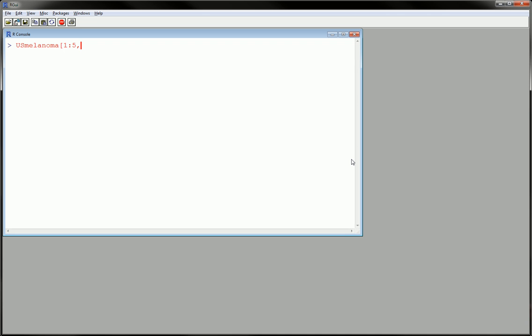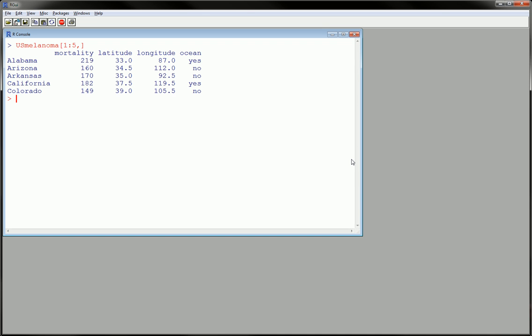and call on all columns, meaning all variables. And this way you can look at the first five observations of your data set. And you can do this for any number that you're interested in.